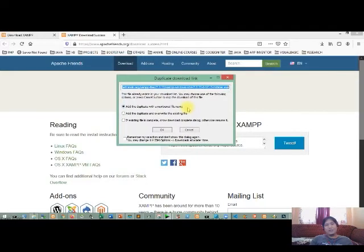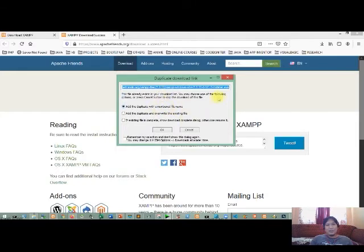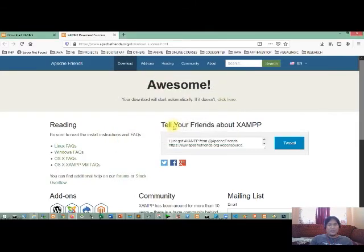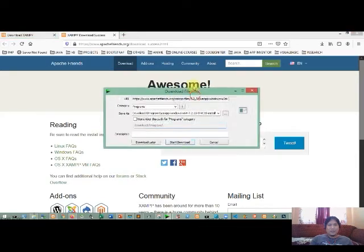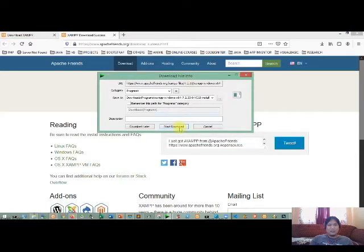So you just click OK. Then if you are using an internet download manager or any download manager on your computer, then it will automatically download your XAMPP.